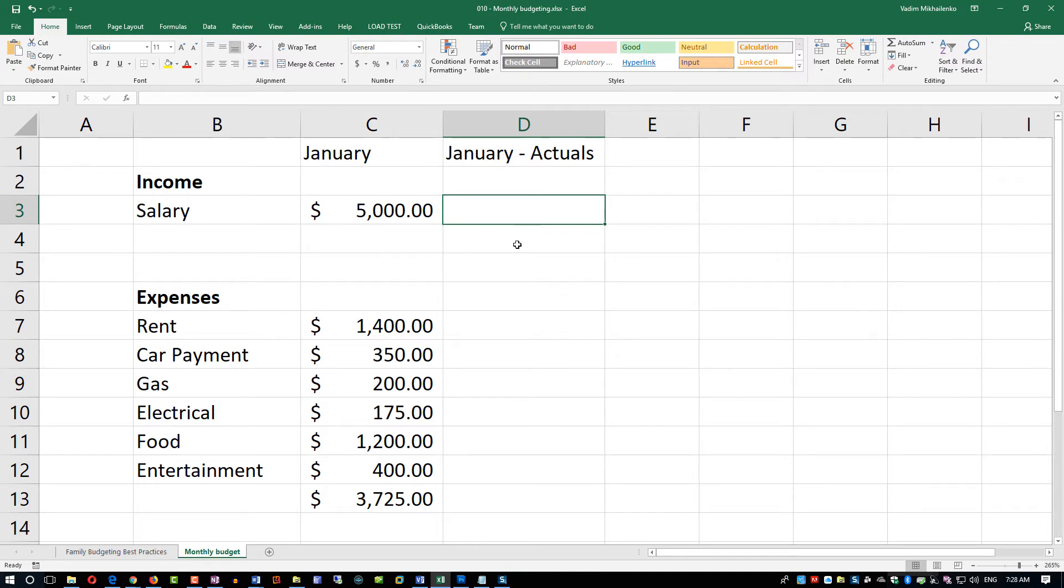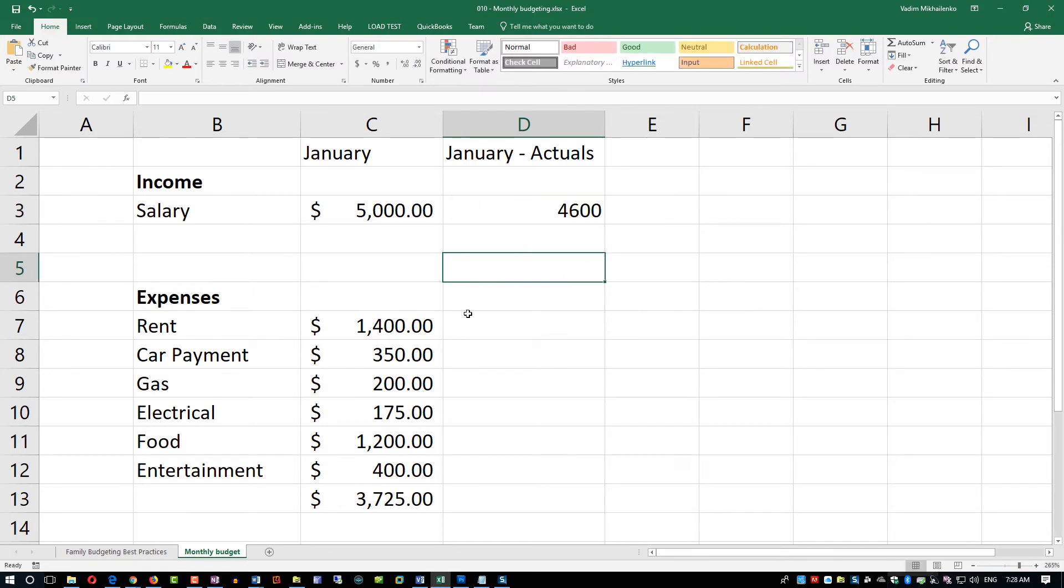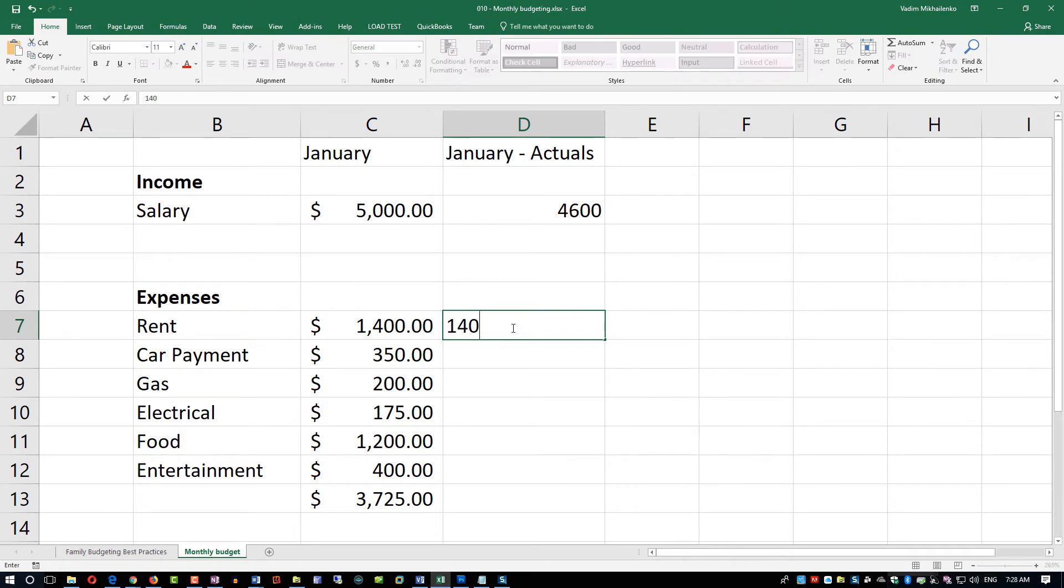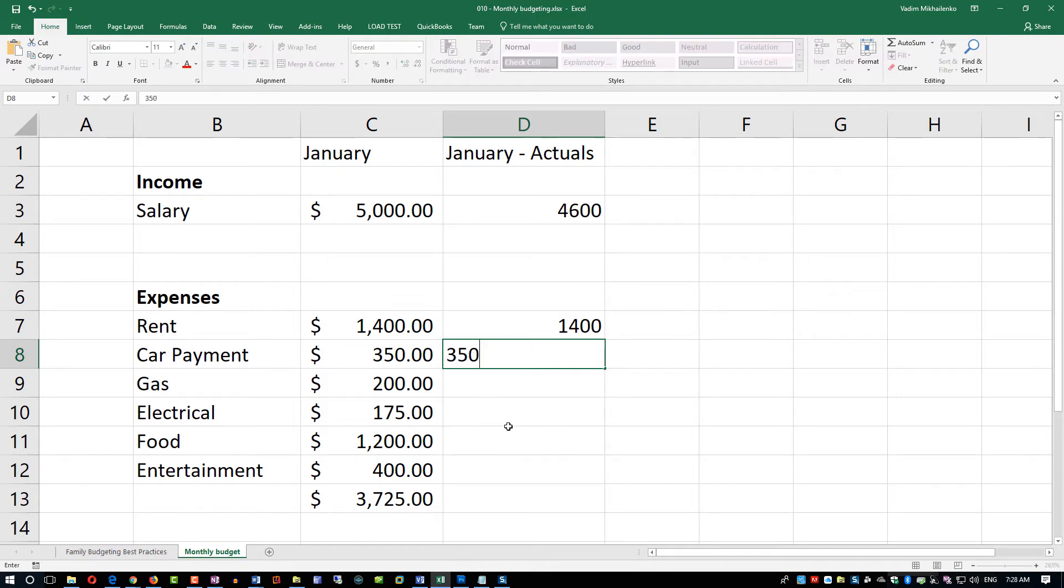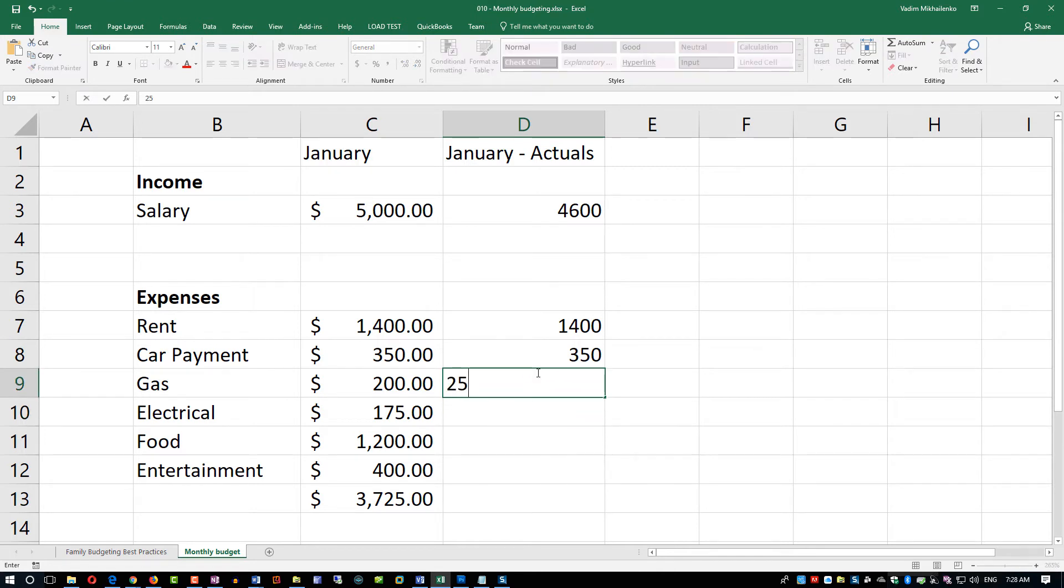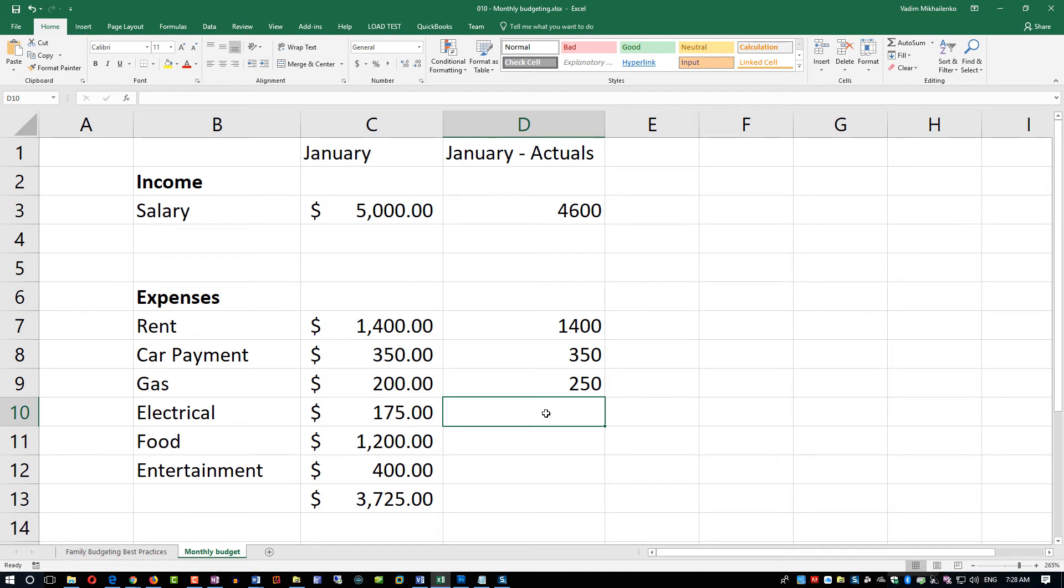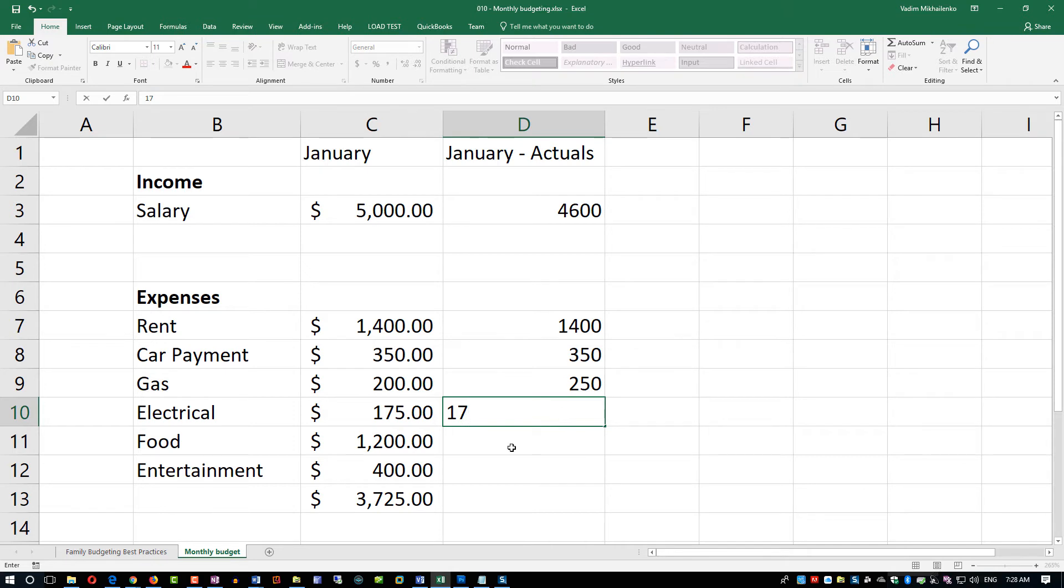Maybe rent was the same as you planned because that's a pretty predictable expense. You sign typically an annual lease. Car payment also as planned, but maybe for gas you spent $250. That was based on the receipts that you took.